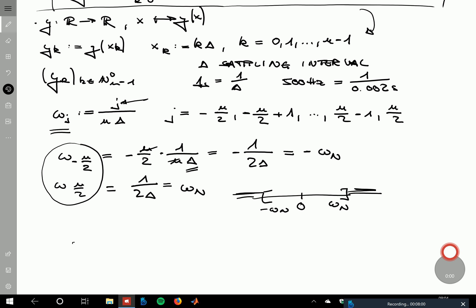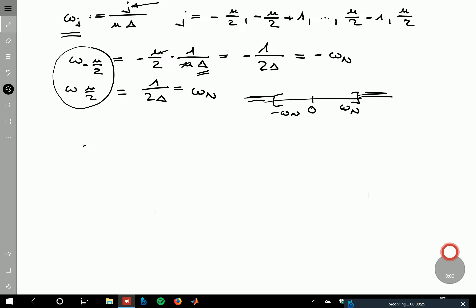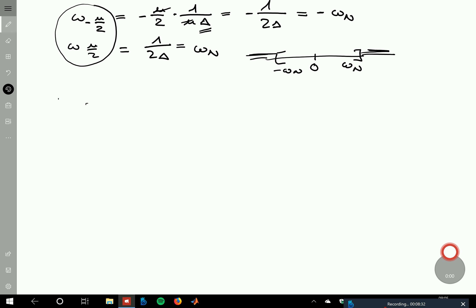So we limit our range and take N frequency points in between, because with N data points, if we convert them to N frequencies and then back to N data points, we can hope to reconstruct the signal. This is the motivation for using these frequencies. Now we look at what actually happens when we compute the Fourier transform — not the discrete Fourier transform — for these frequency values ω_j.